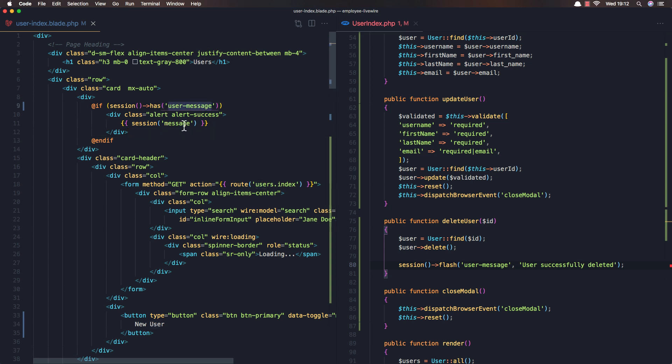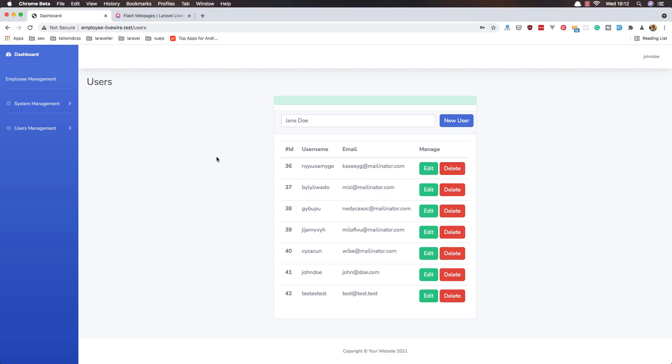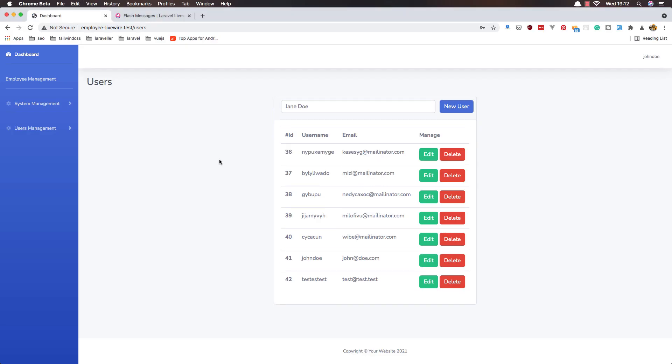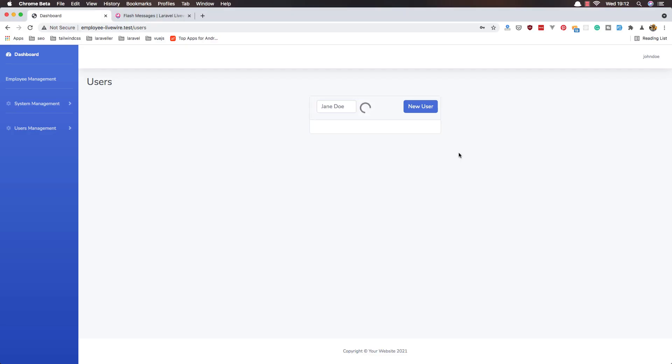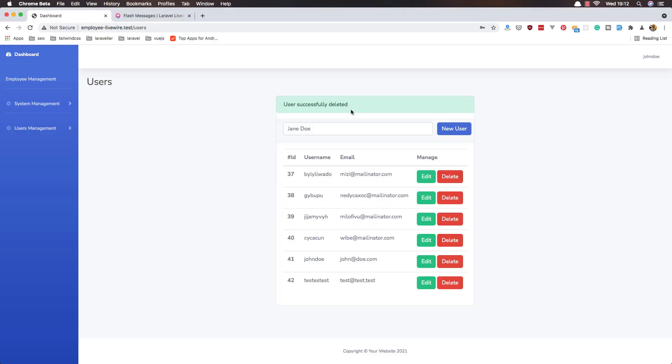Save again, refresh, and delete, and now user successfully deleted. Okay.